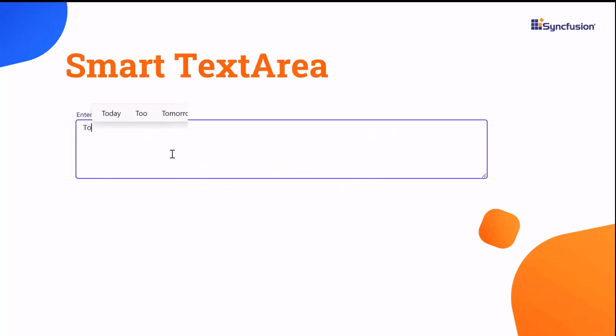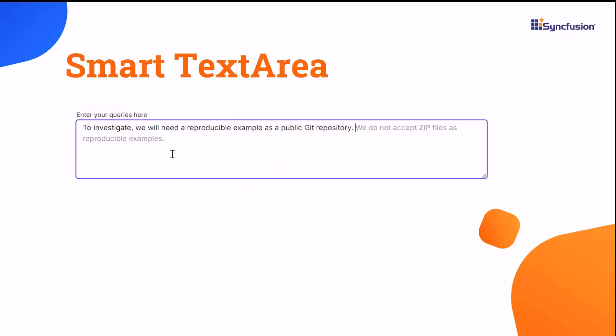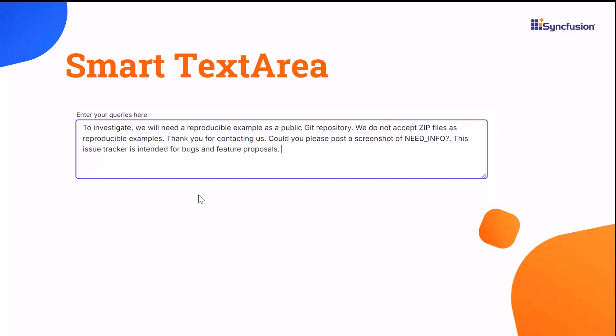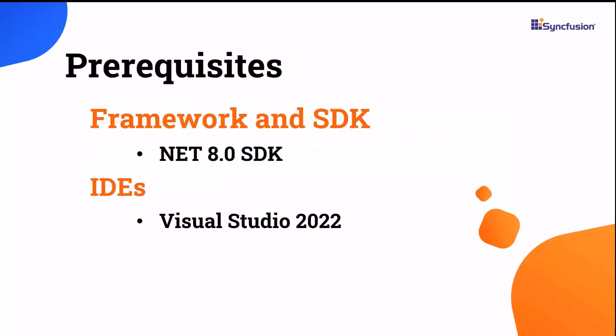This AI-powered component auto-completes sentences in real-time, predicting your next words. It makes filling out forms or writing documents easier, enhancing efficiency and reducing typing effort.